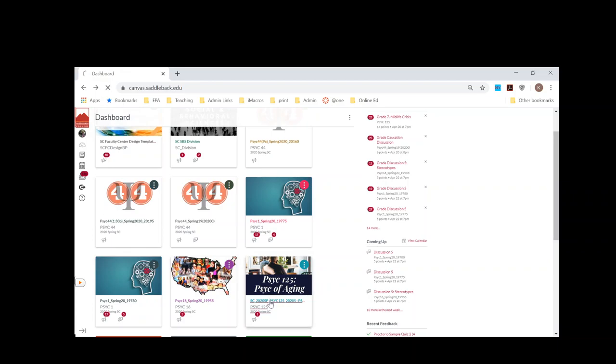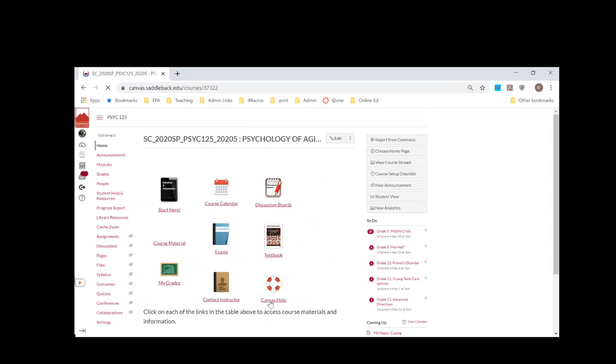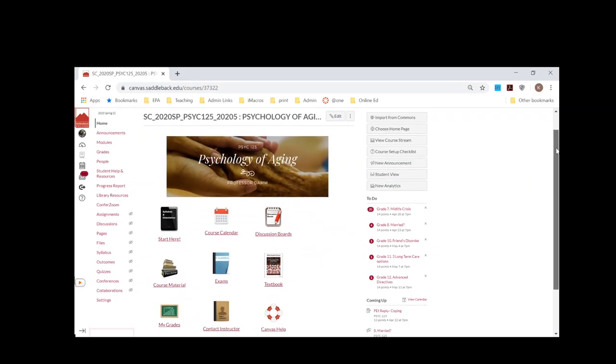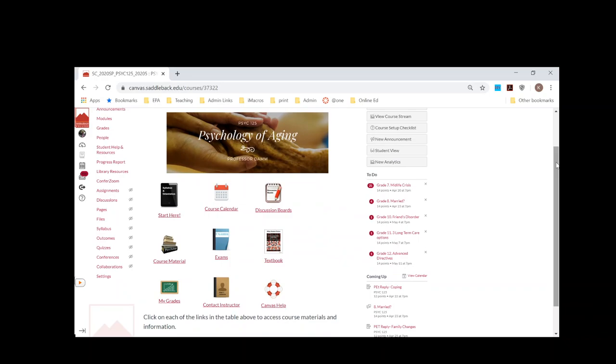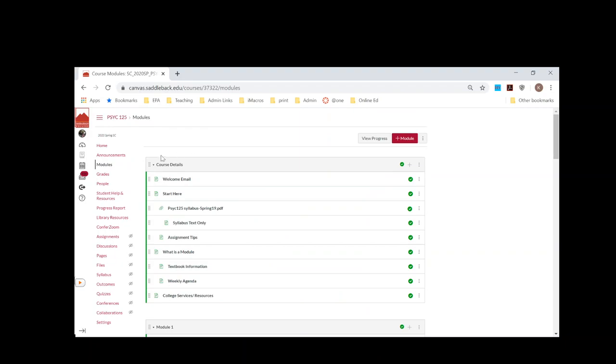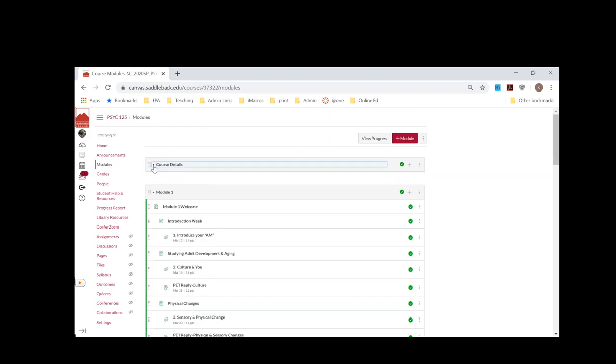This is a Psych of Aging course, and you can see from this page here that I have my course material kind of chunked this way. I also use the module way, whichever works best for you. Students like both, so I tend to do both.